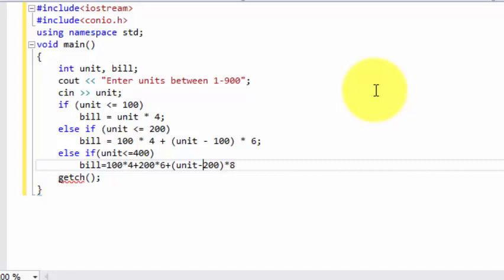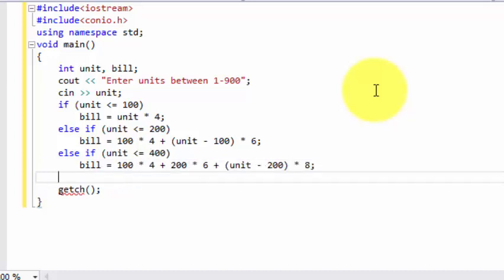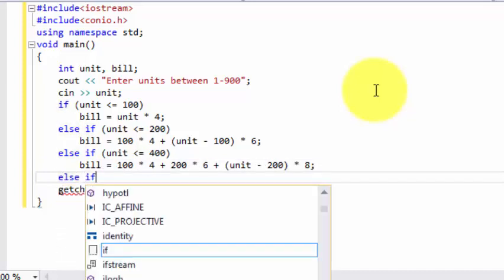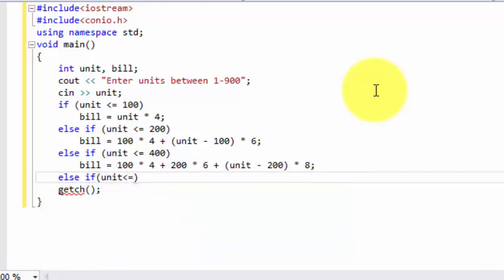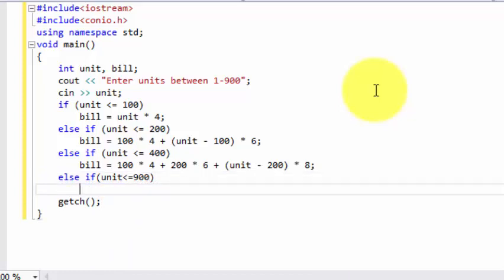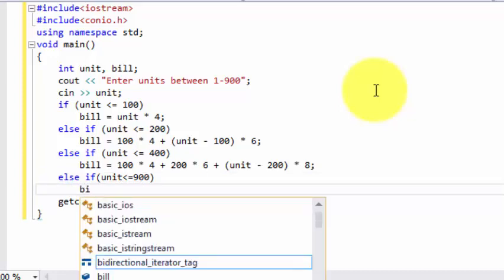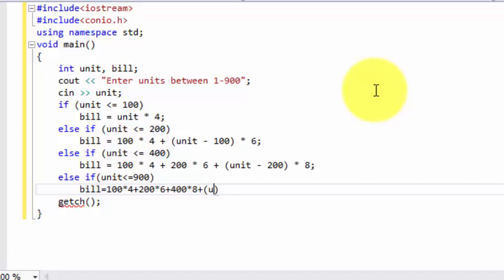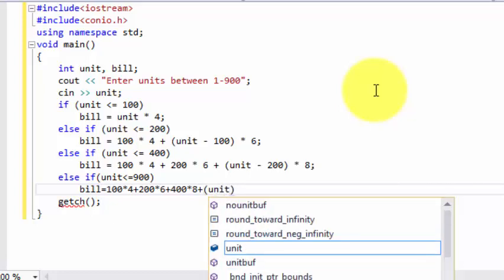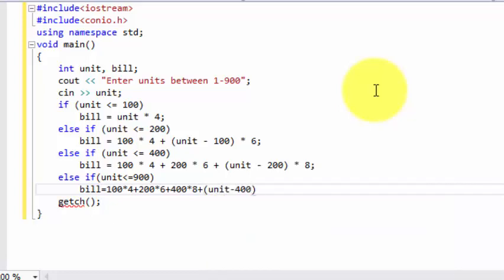Now let's go for another value, which is units less than or equal to 900, which is the rate between 400 to 900 is $10. Let's include it. So 100 times 4 plus 200 times 6 plus 200 times 8 plus unit minus 400 multiplied by 10.